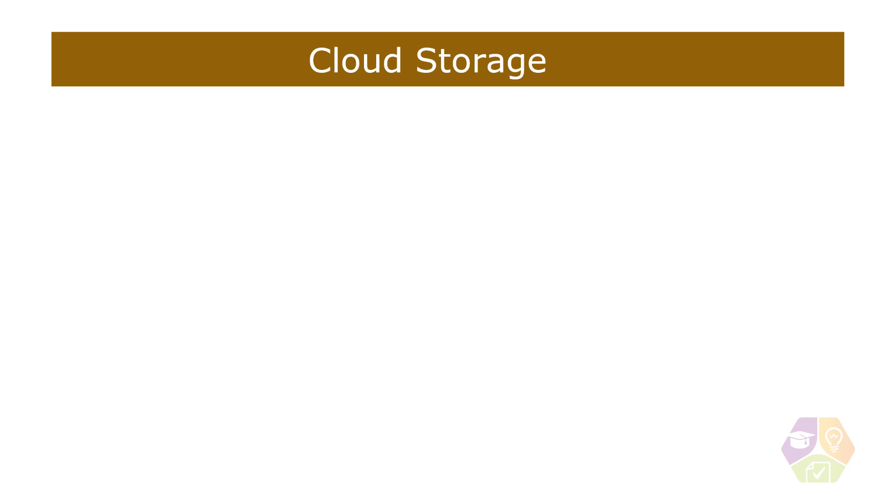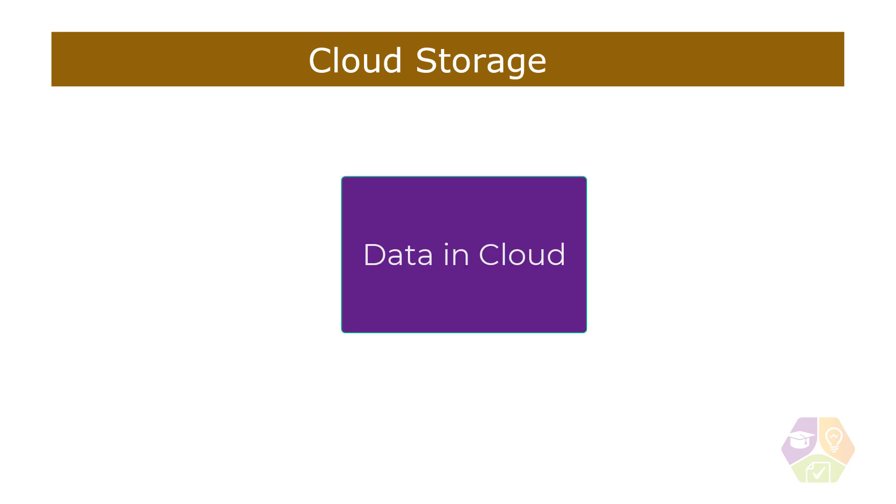We're going to talk about data in this module because it's critical to all applications, and the cloud is no exception. Cloud computing allows us to take advantage of all the hardware and scale in these data centers. So let's take a look at some of the most important aspects of cloud storage.